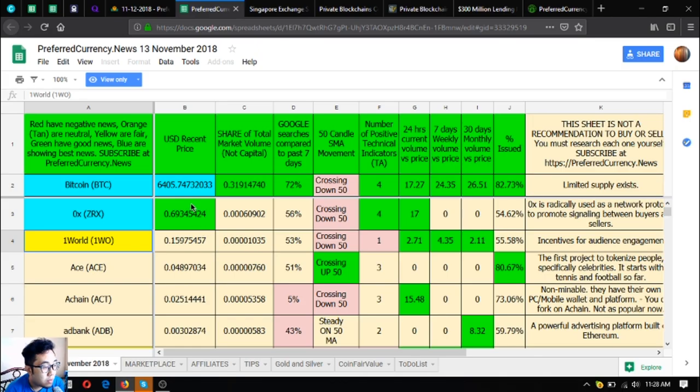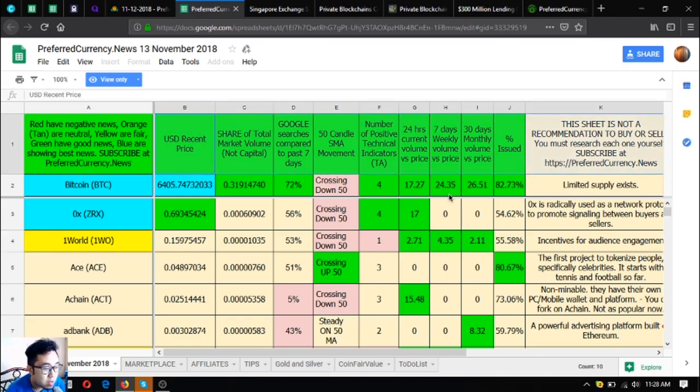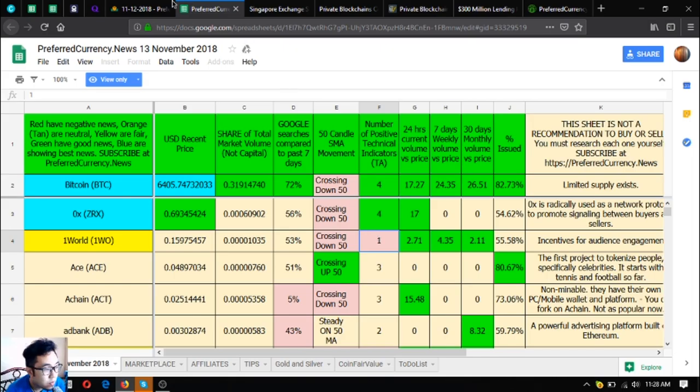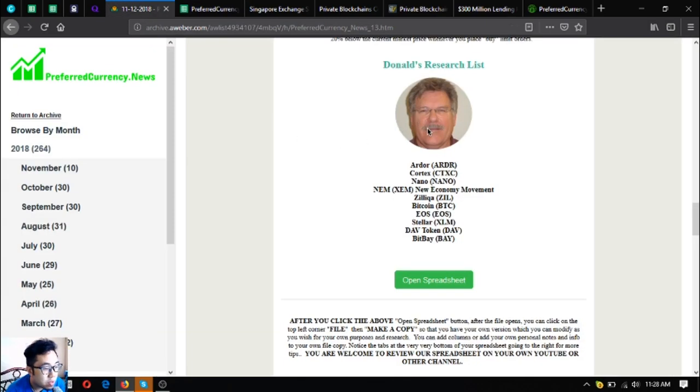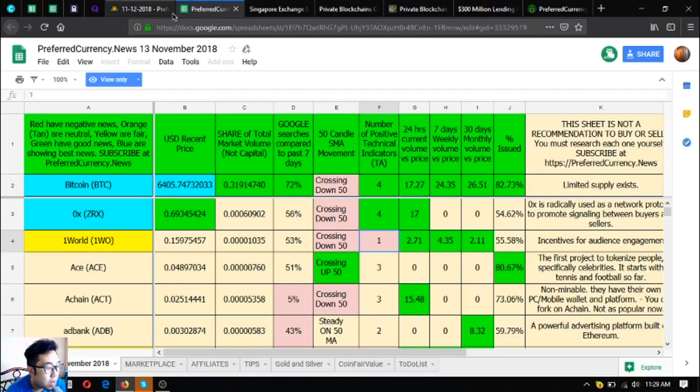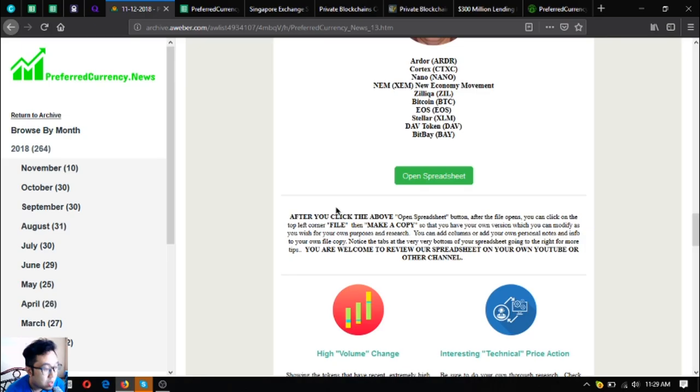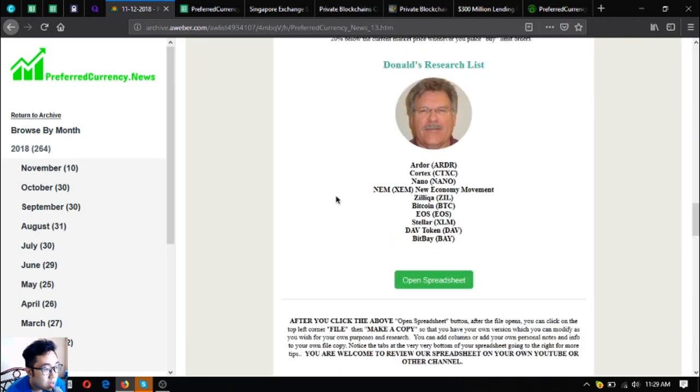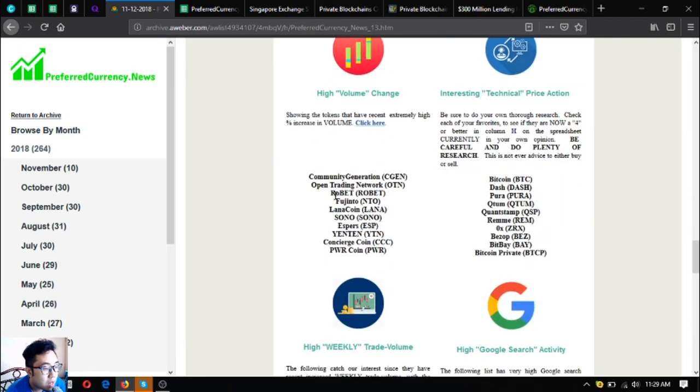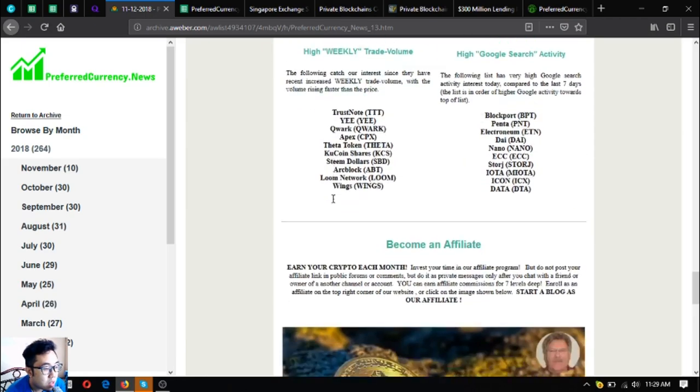If you still don't understand the technical analysis mentioned here, just contact the guru who is their publisher, and he will teach you how to understand the information here. This is PreferredCurrency.News spreadsheet. So there's a lot of other links here and other information also.